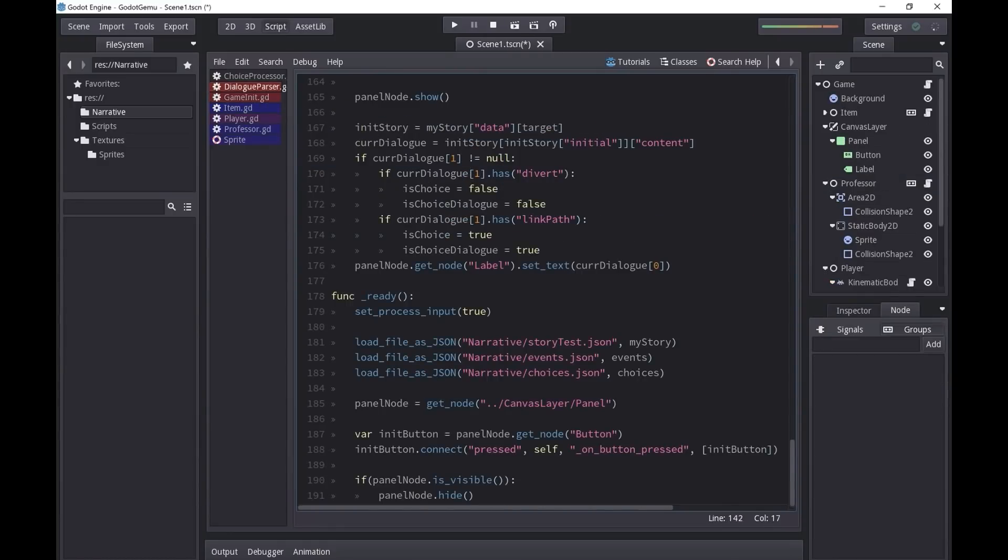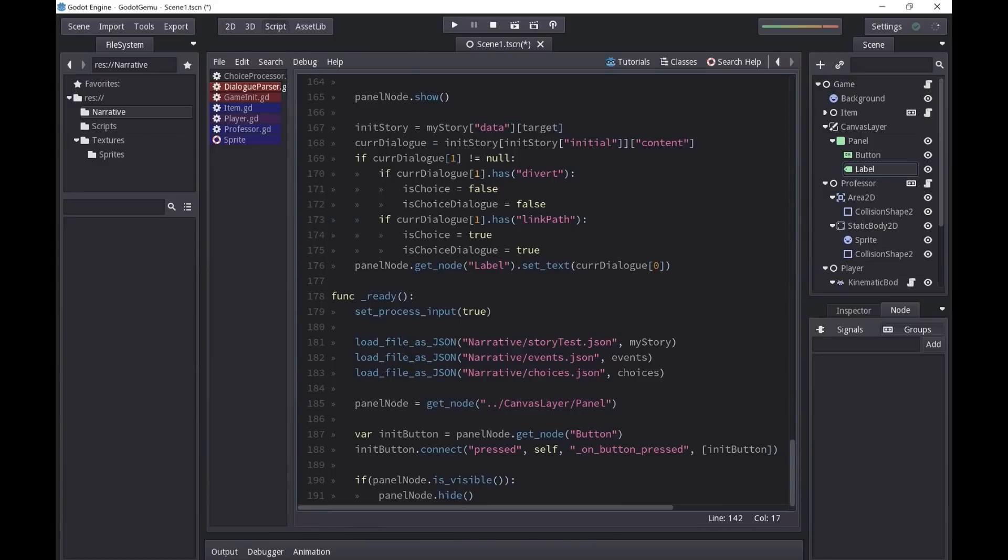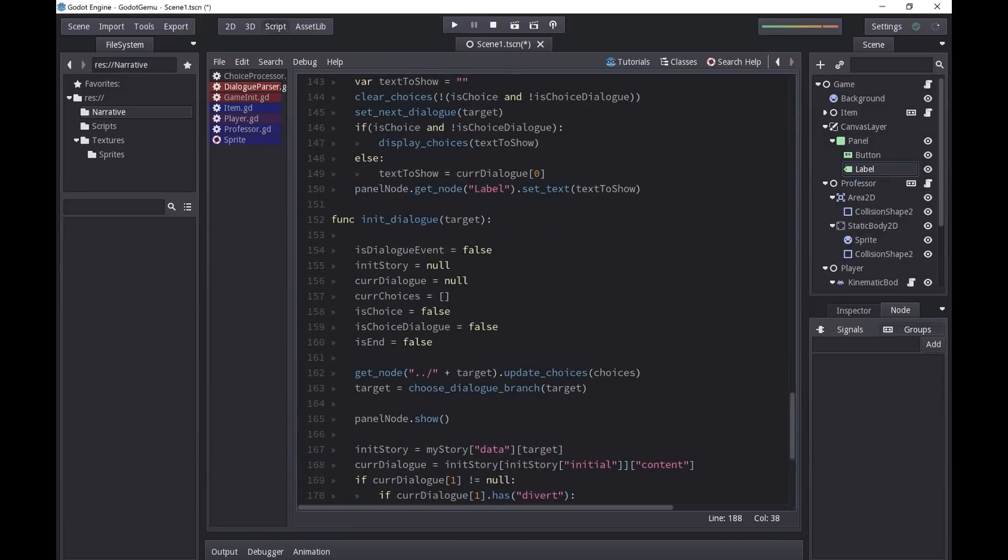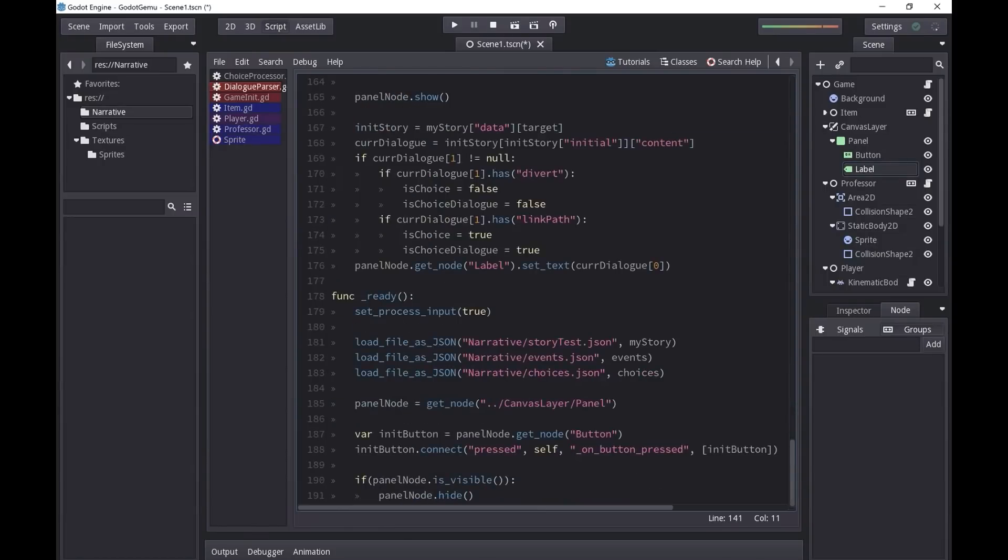For example, if we want something to happen when we press this button, so we want to get the next piece of dialogue when we click the dialogue button, we just say when it's pressed, connect it to a function called onButtonPressed, which is just right up here. So if this event happens, run this function. I don't know, it's very simple. It's one line of code. I like it.